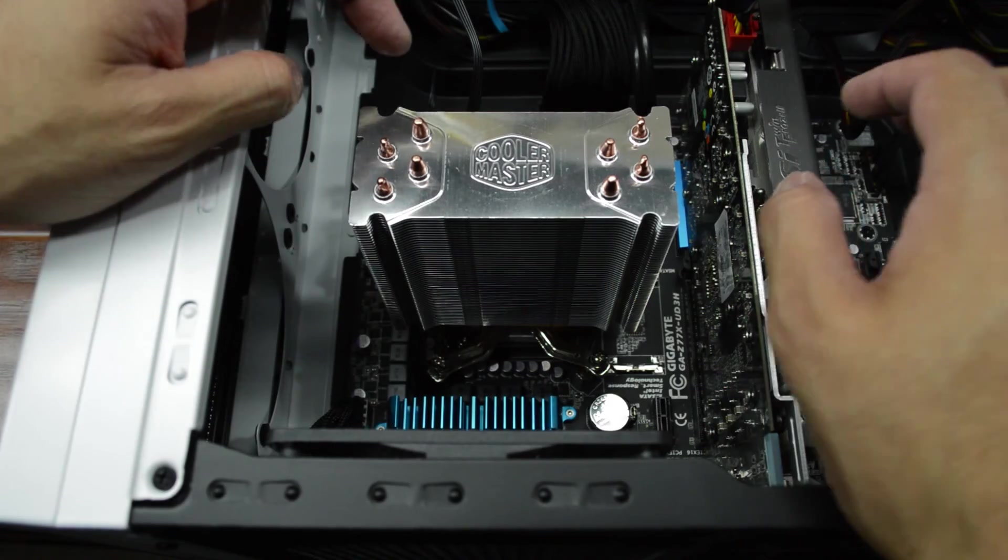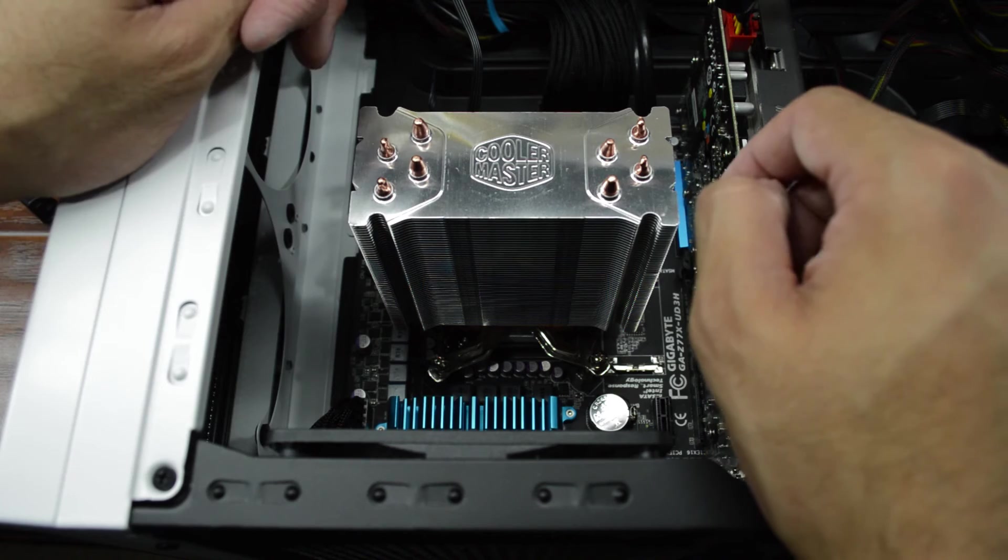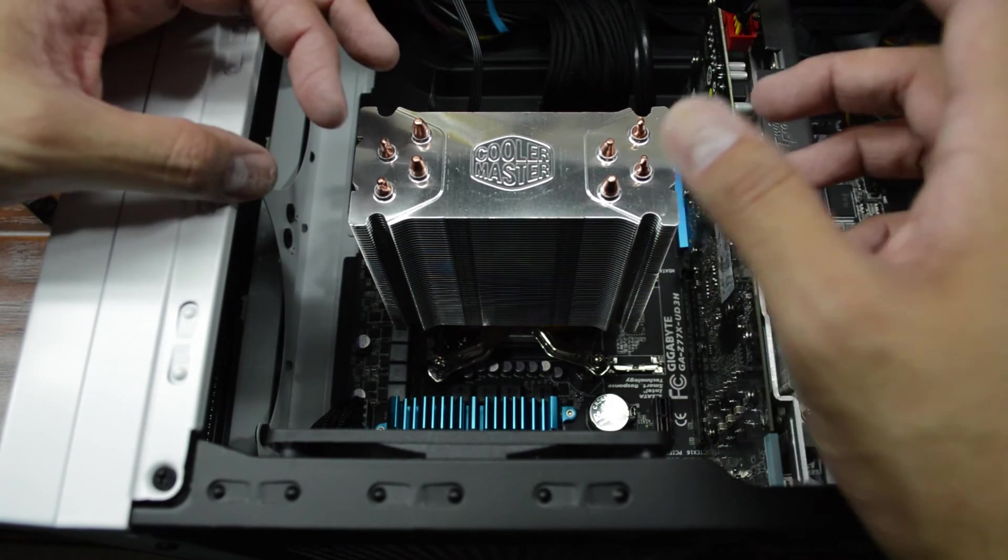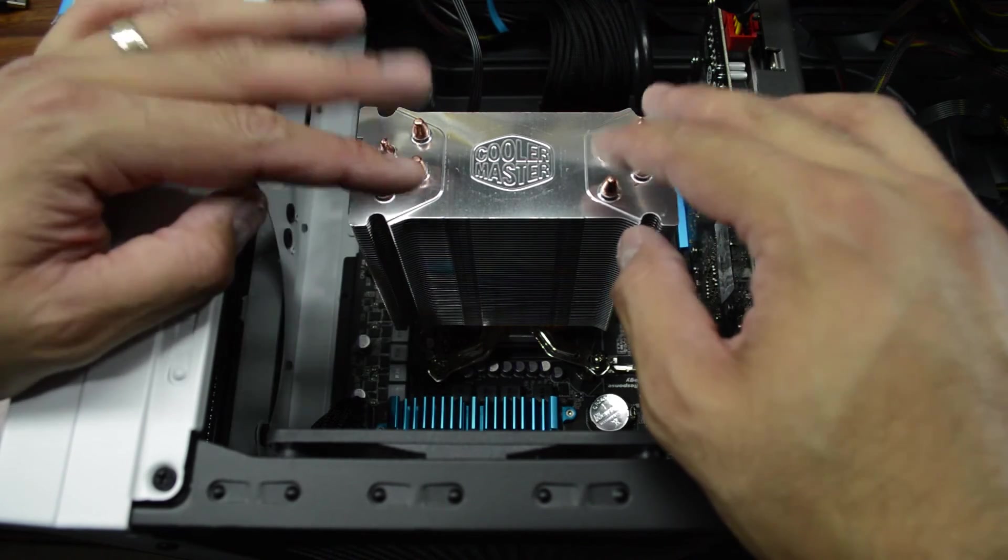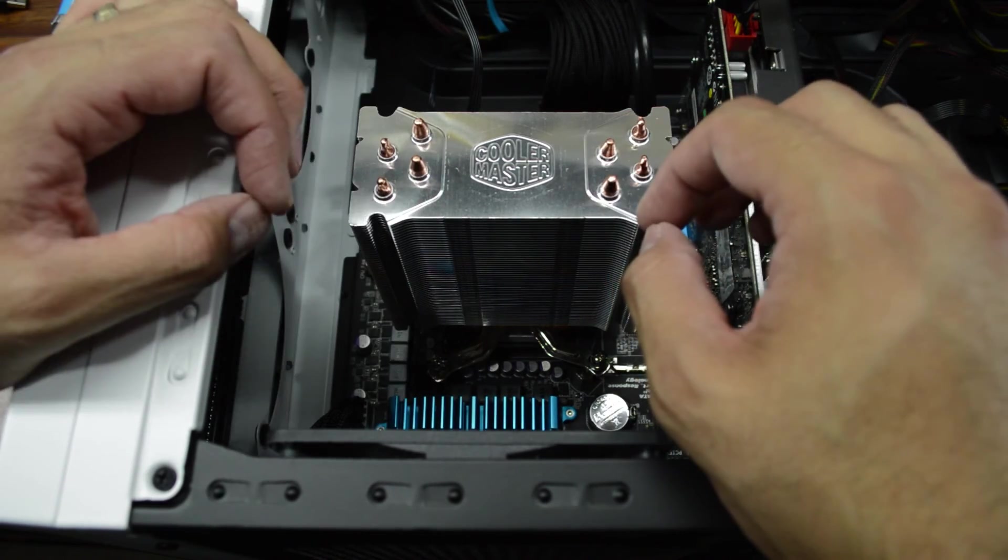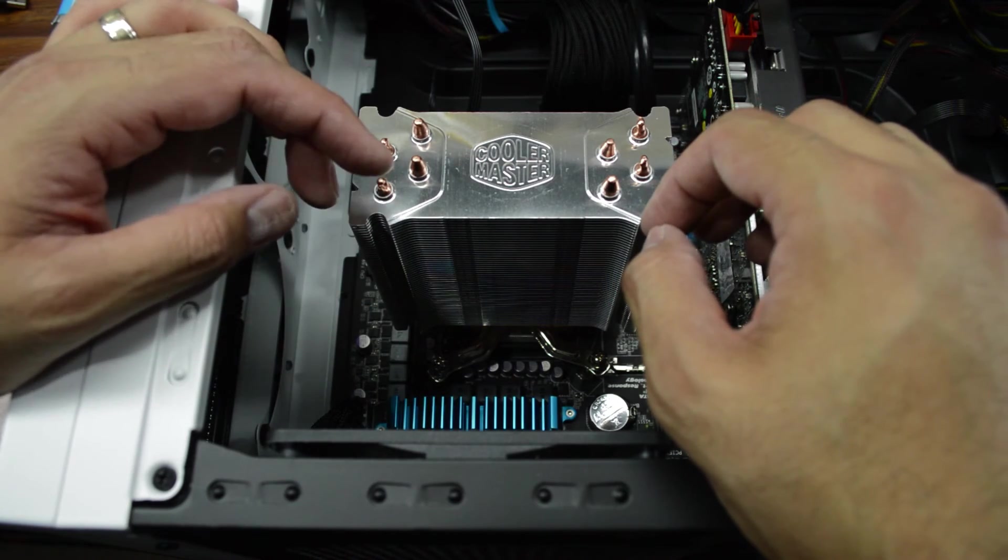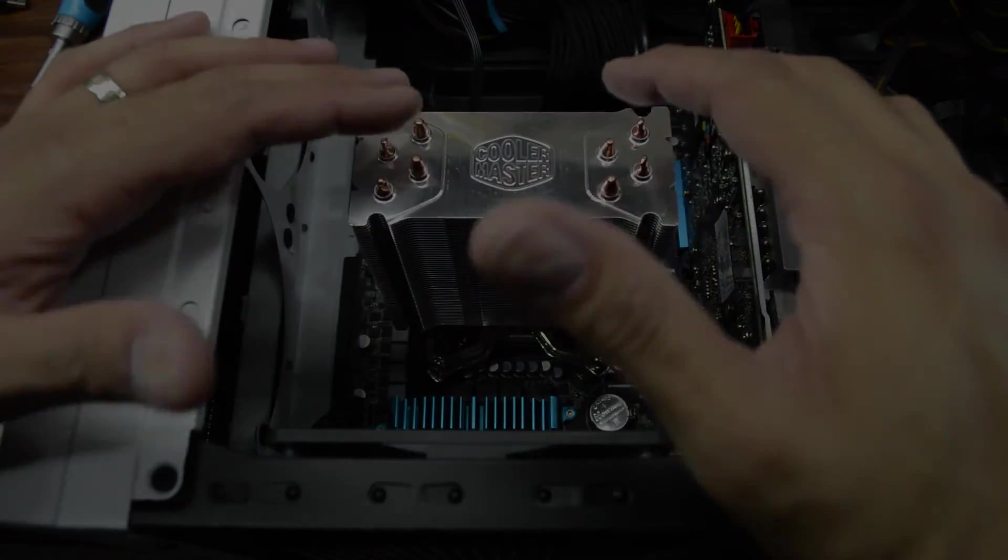With the CPU installed I now have to put the cooler back together and if you want a detailed step-by-step set of instructions on how to do that you can check out the description below for a link to a video where I do just that.